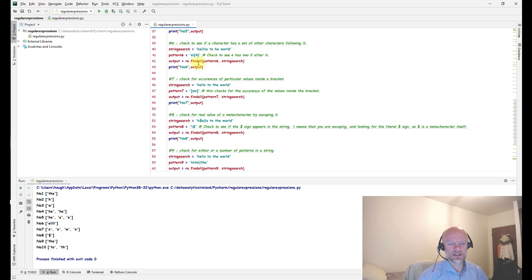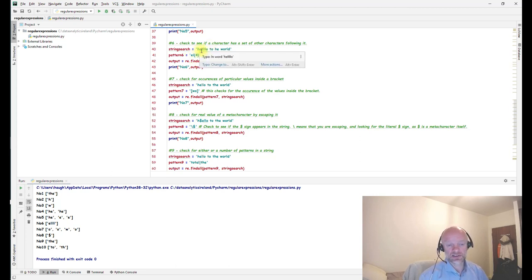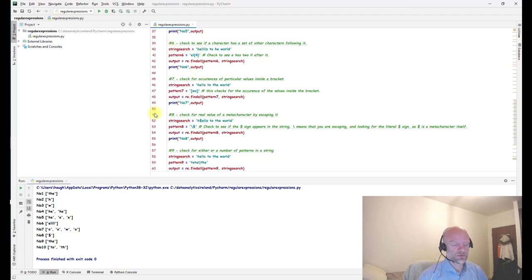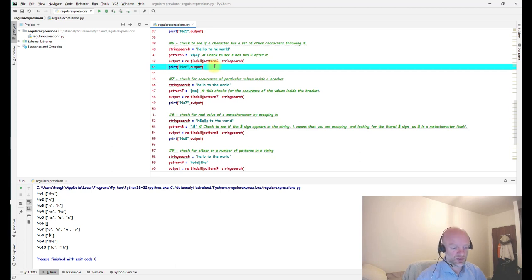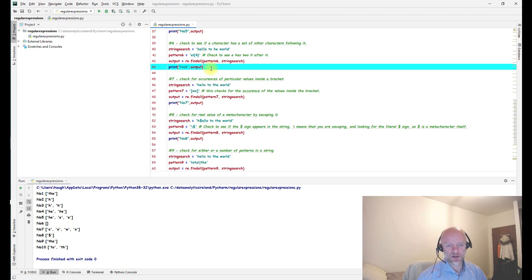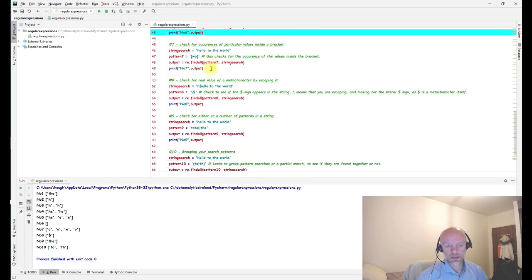Moving on to number six — we're checking for 'e' followed by a specific number of 'l' characters in the data set. 'e' is there and there are four occurrences of 'l' after it. The output for number six returns 'e' and four 'l's. If we change it to five occurrences, it returns blank — because only three are found, not four, so it returns empty.